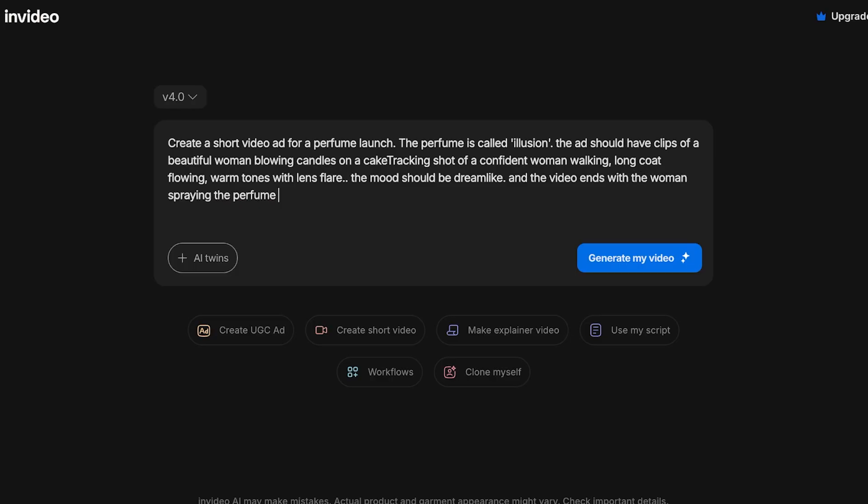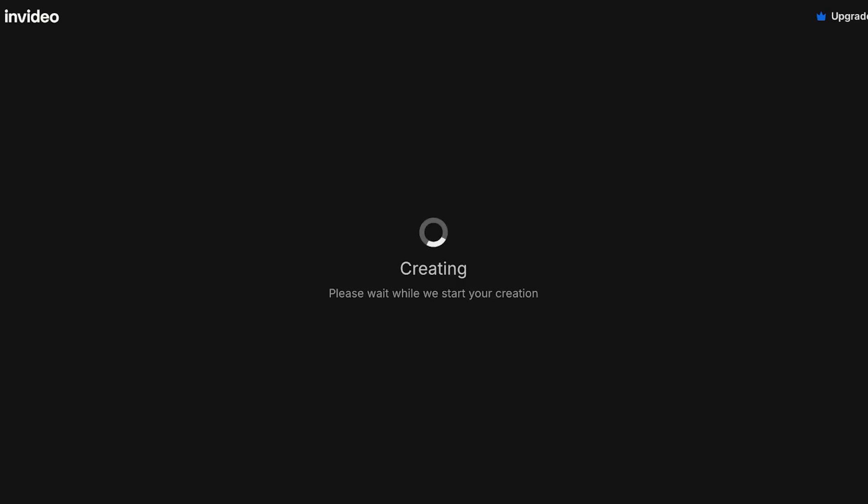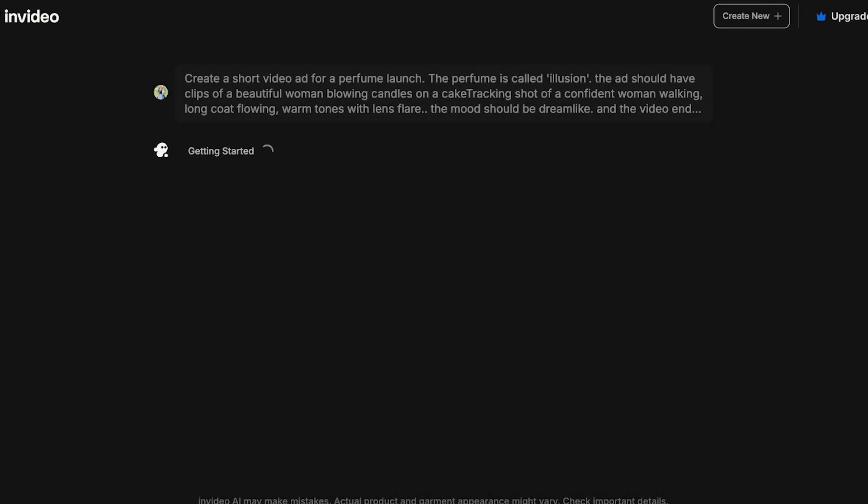Now I'm going to have to wait a couple of seconds for my video to get started with generation. So I'm going to wait and see what type of video ad it will create for us. First off it prepares and analyzes your prompt and then it begins creating.